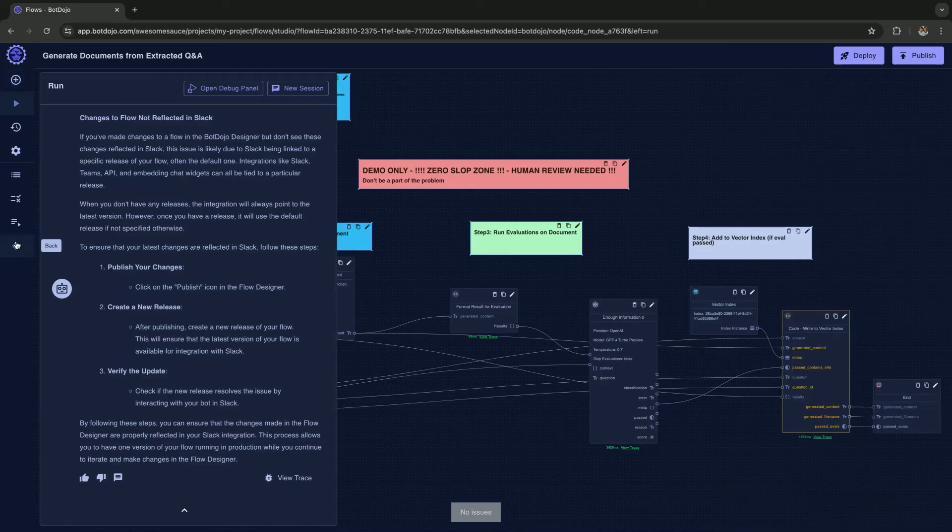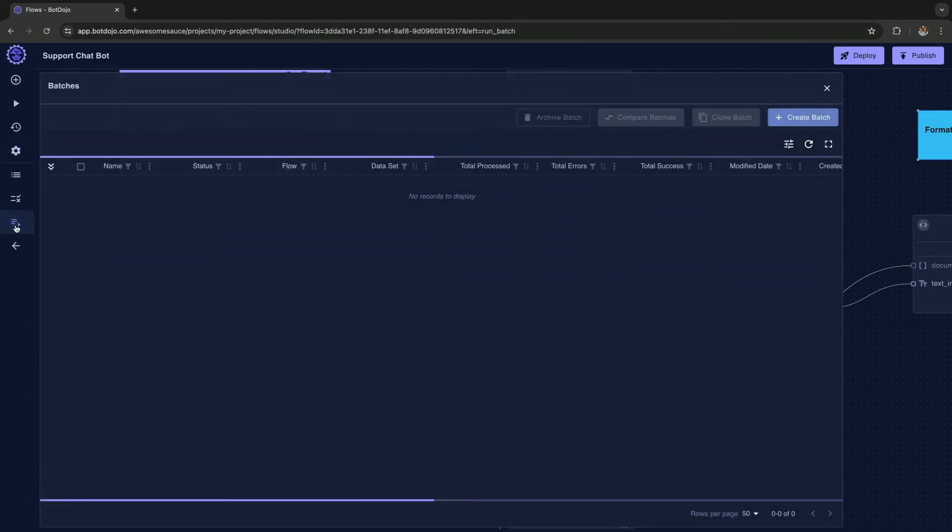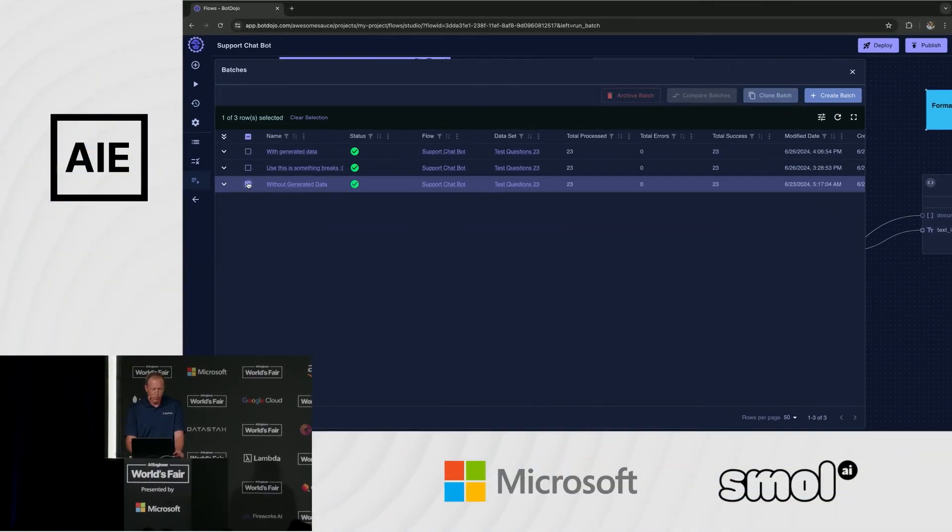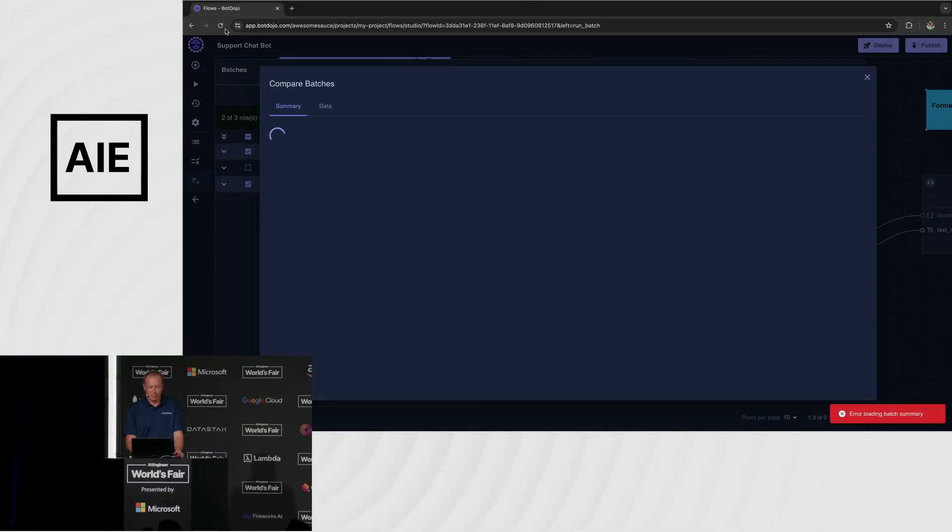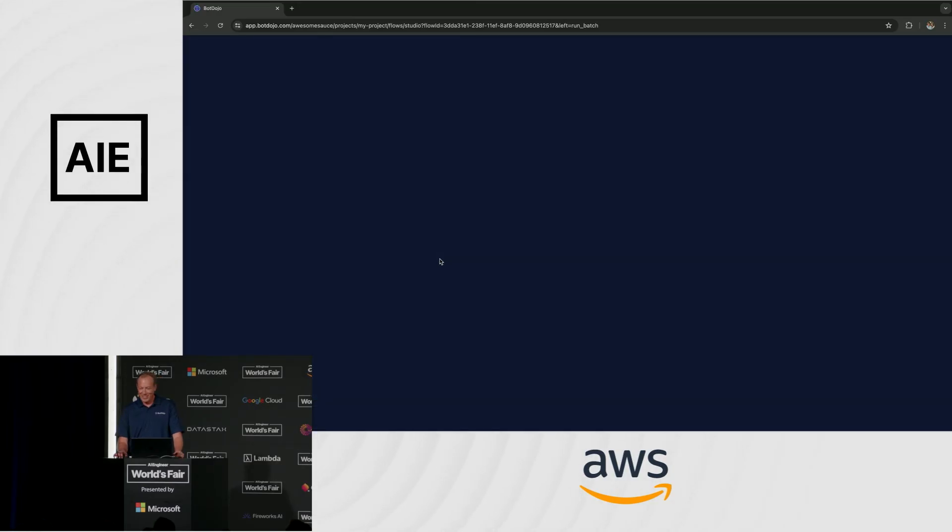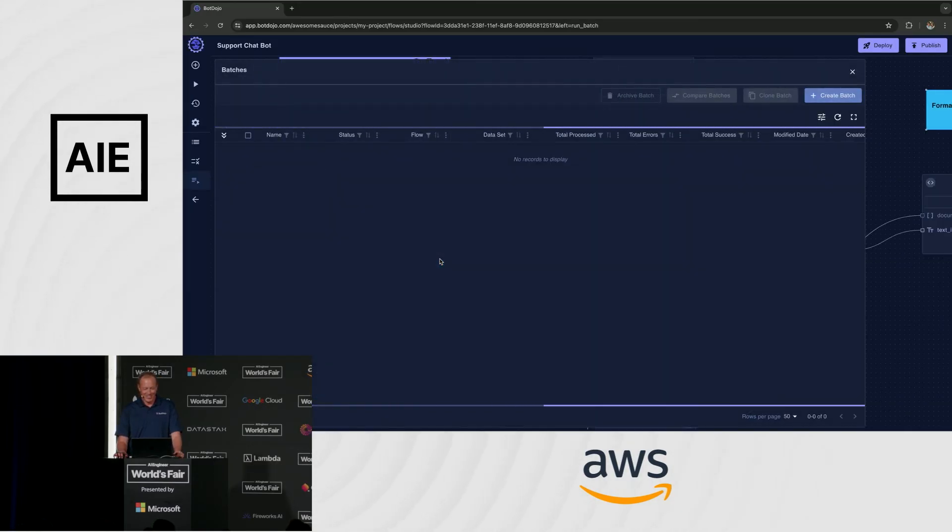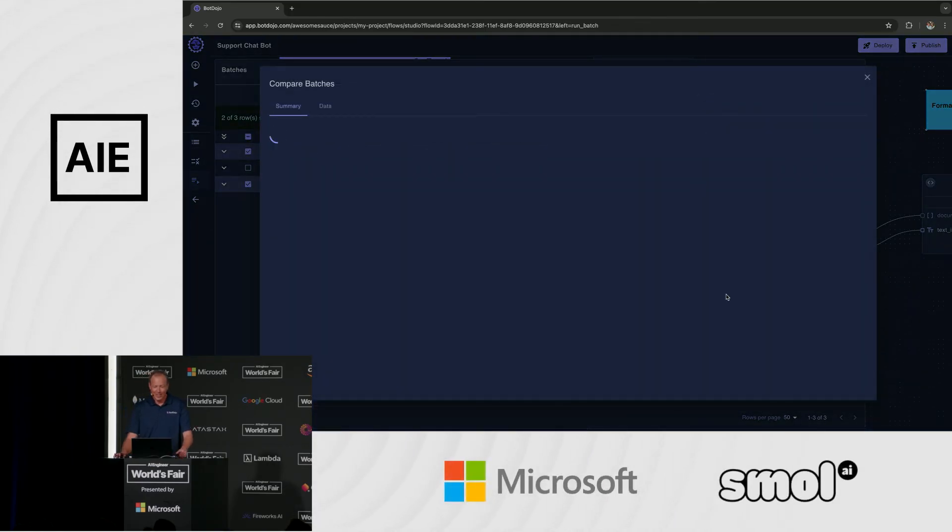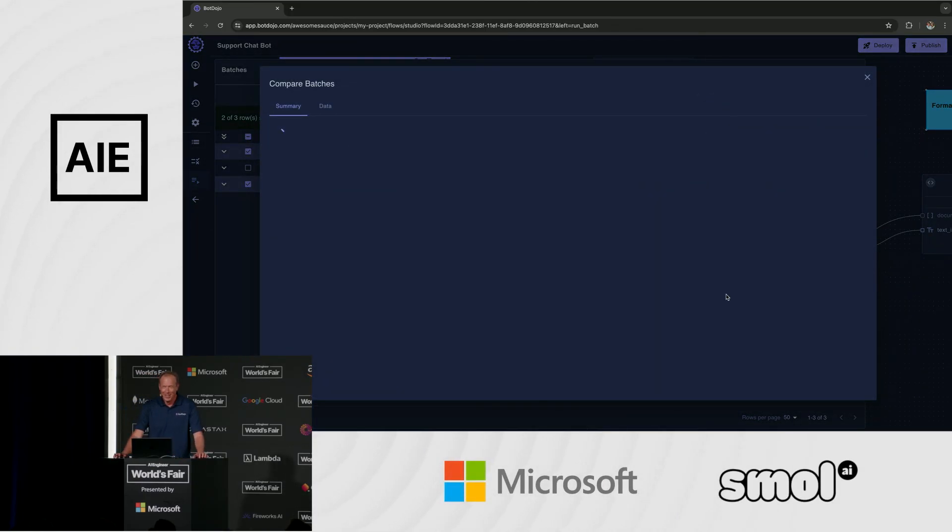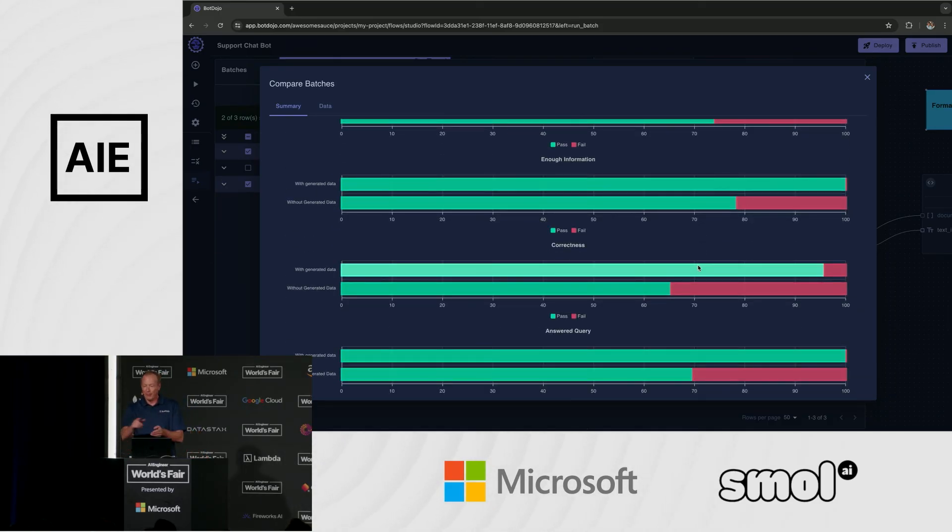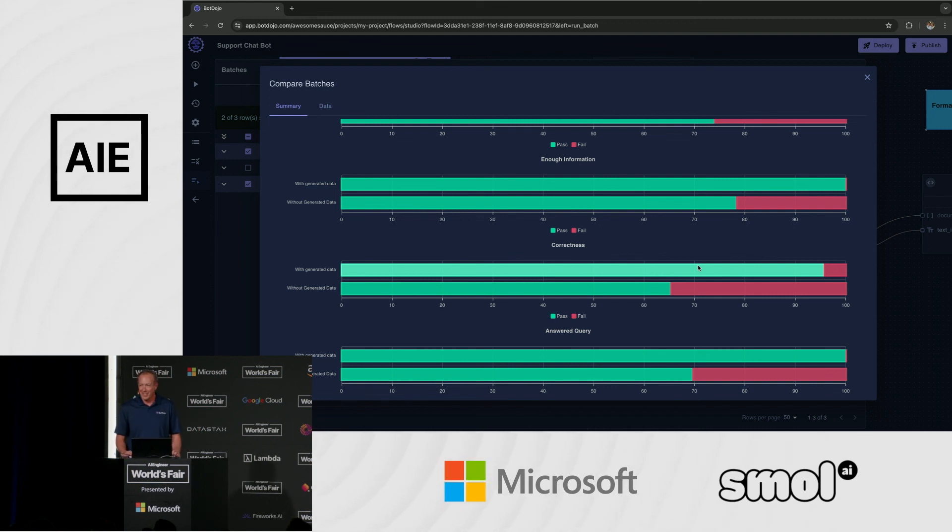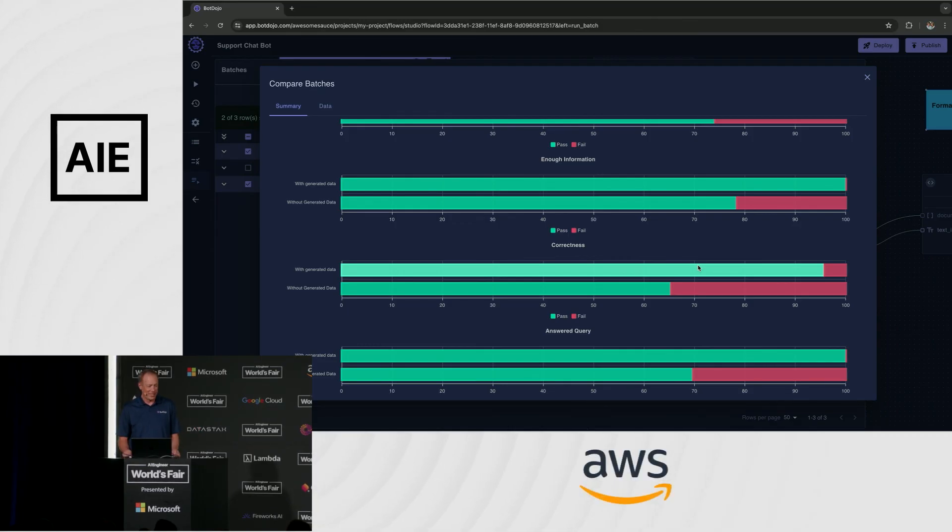Running out of time. Let me go back to the support chatbot. Moment of truth. I'm going to compare the batch that we ran before with the new stuff in 20 seconds. You do it 15 times and it doesn't work. Ten, nine. We're also hiring, so if you're an AI engineer, help us fix this. There it comes. One second left. It's all green. It improved measurably. Thank you. Botdojo.com. Check us out. Thanks.